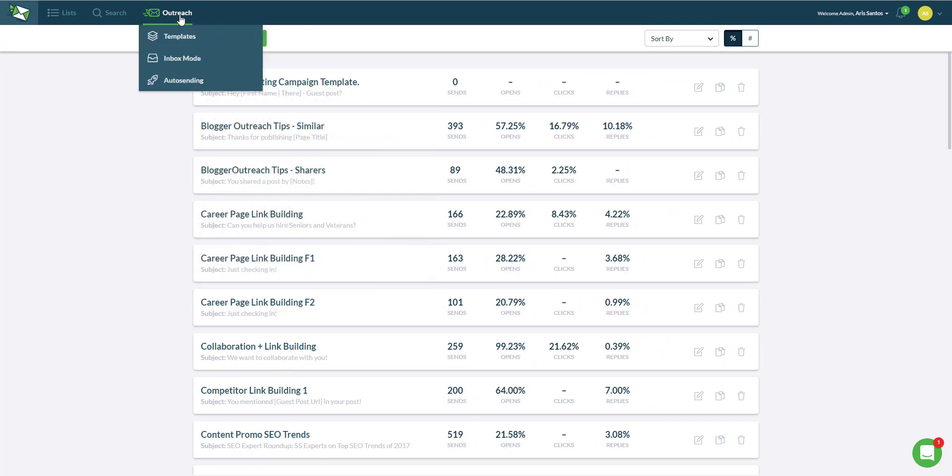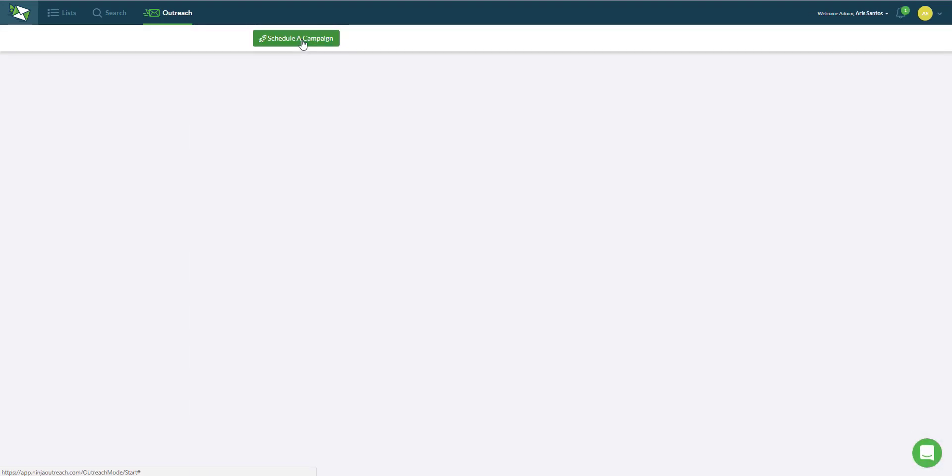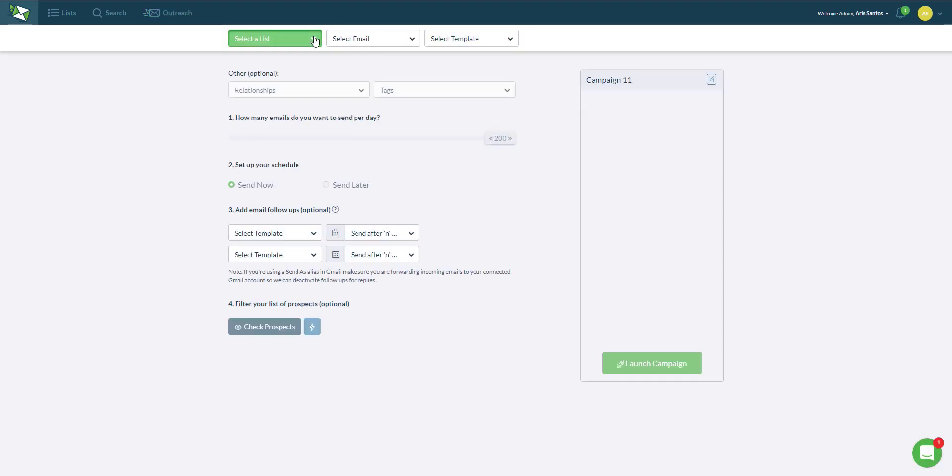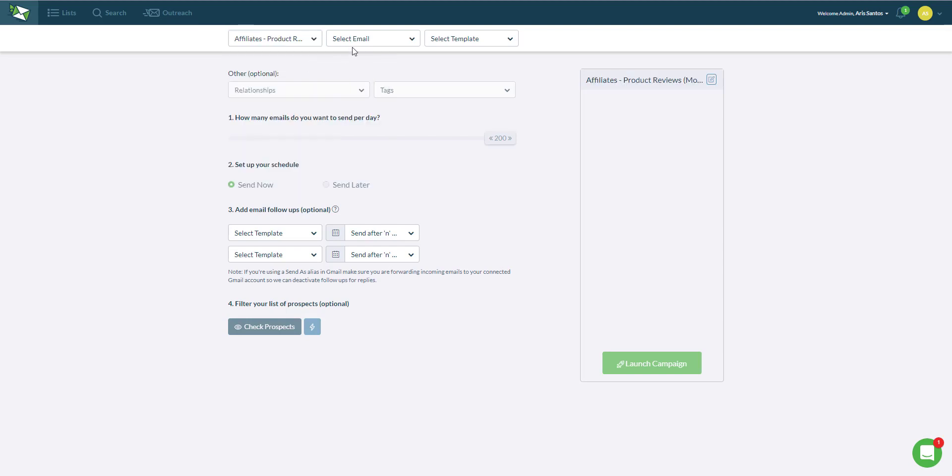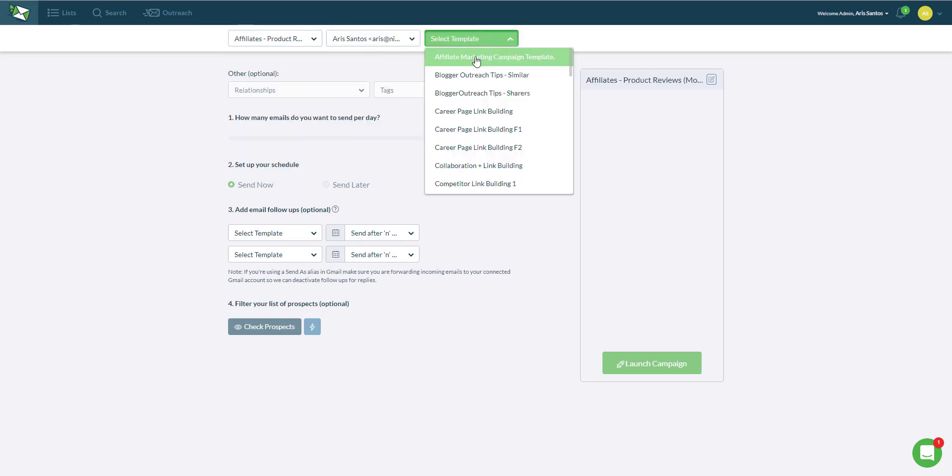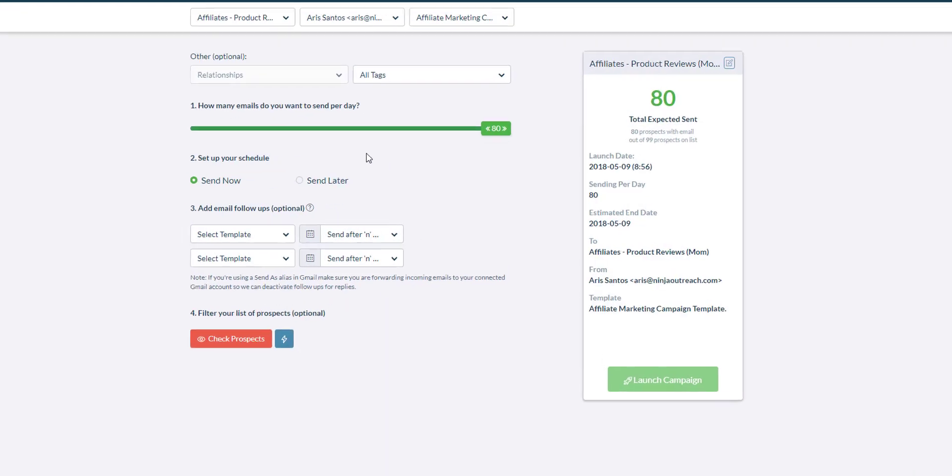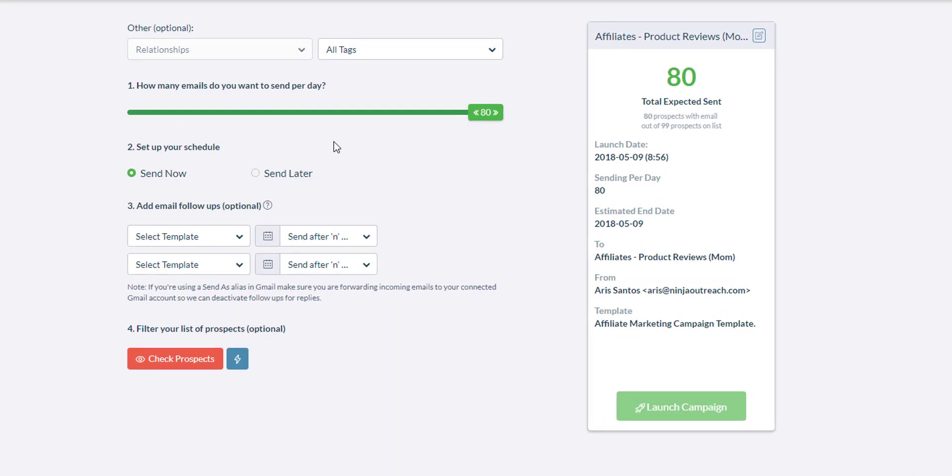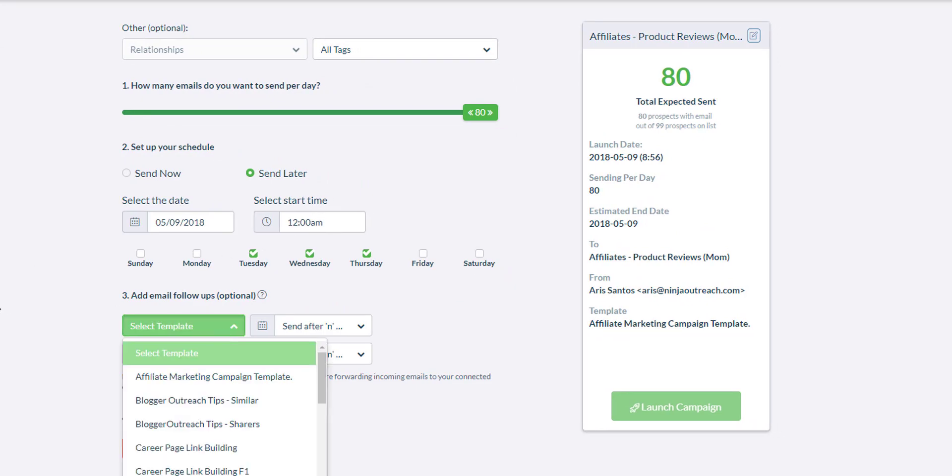Next thing we want to do is go to the auto sending to set up the campaign when you're ready. Click on schedule a campaign and then simply select the list, fill it, and select the email that you want to use for this outreach campaign and then the template. You have the option to either send it now or send it later. Choose the days when you want the emails to go out and the time, and add a couple of follow-ups.